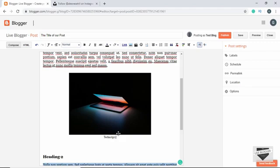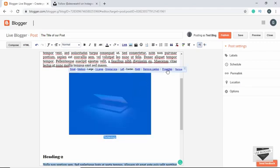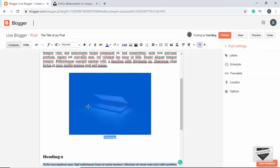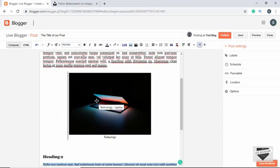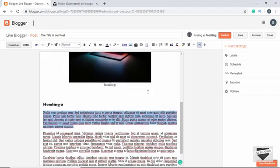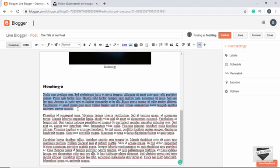We also have the option to add a caption. Under Properties, we can set the Title text and Alt text. Let's type 'technology laptop' for the title and 'laptop' for the alt text, then click OK. If we hover over the image we can see the title text, and if the image doesn't load on the visitor's computer the alt text will be displayed instead.